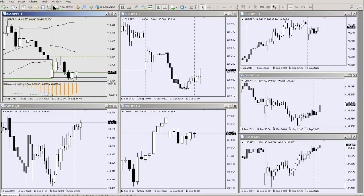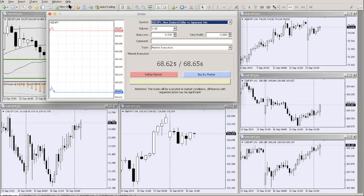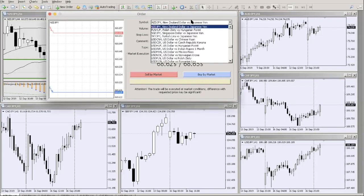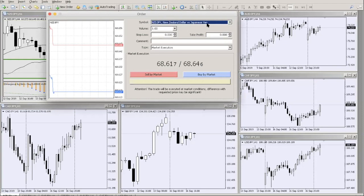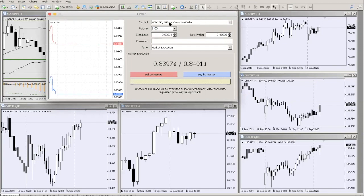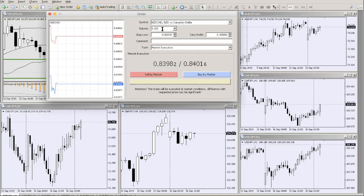Next up is the New Order window. The symbol is shown at the top — always verify you're trading the currency you intend. For lot size: 1.0 is a standard lot, representing 100,000 units of a currency, where roughly one pip equals $10 USD.